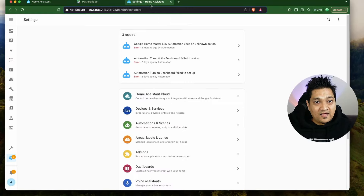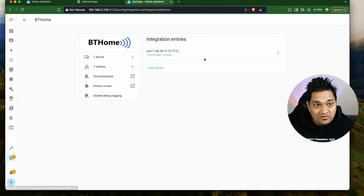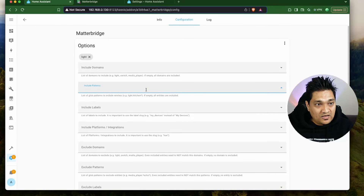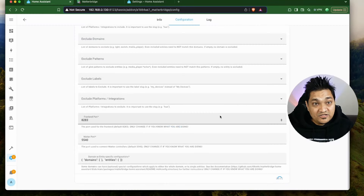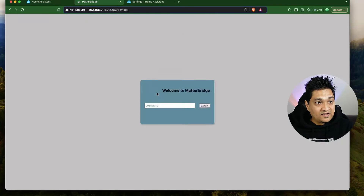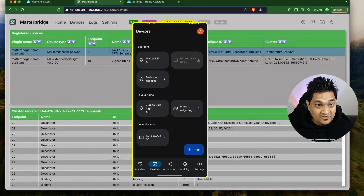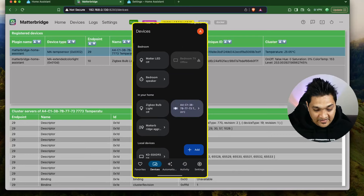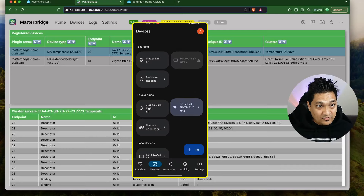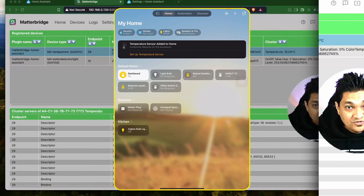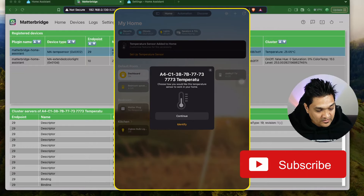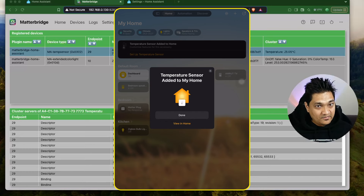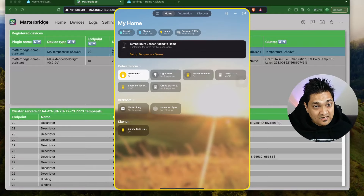For granular control you can go to the configuration section and specify domains to include, as well as patterns for specific entities. For example, I have this temperature sensor on a Bluetooth device. I'll copy the entity ID, paste it into the Matter Bridge configuration, and click save to restart the add-on. After the restart the Matter Bridge gets restarted and I can see this temperature sensor in the devices. I got a notification that a new temperature sensor has been added, and it is now available in Google Home. You'll get the same notification from the Apple ecosystem. In Apple Home it takes a little more time to detect changes, but once updated it gets reflected there too.